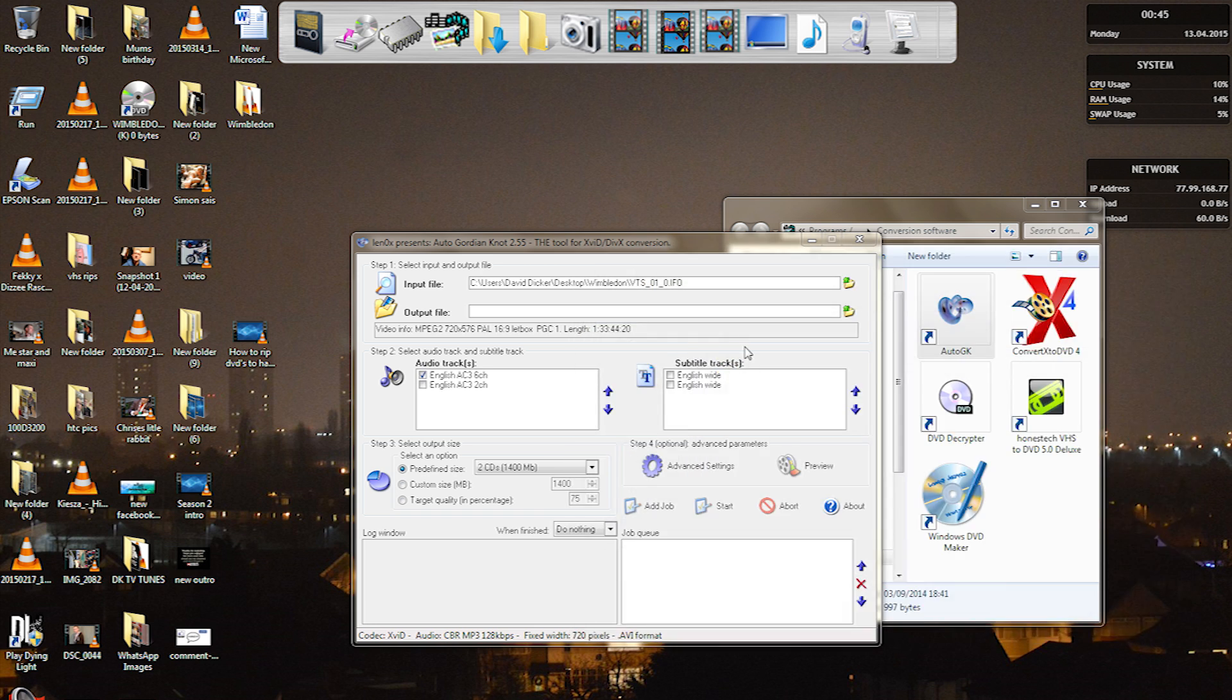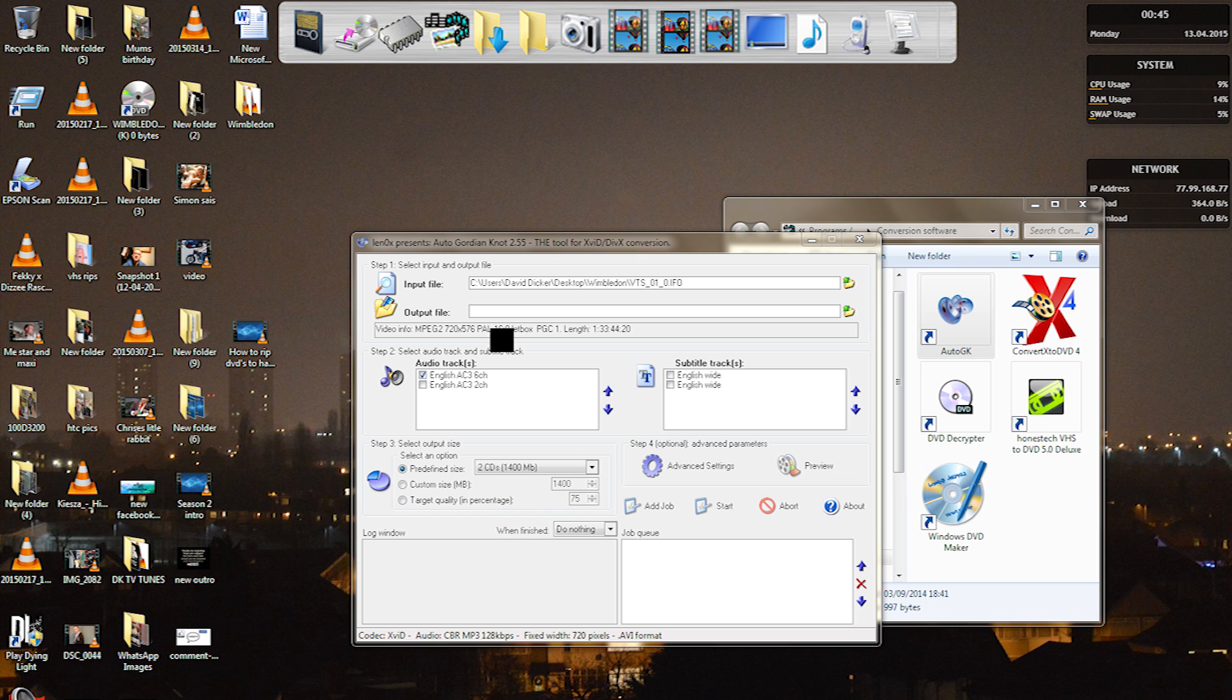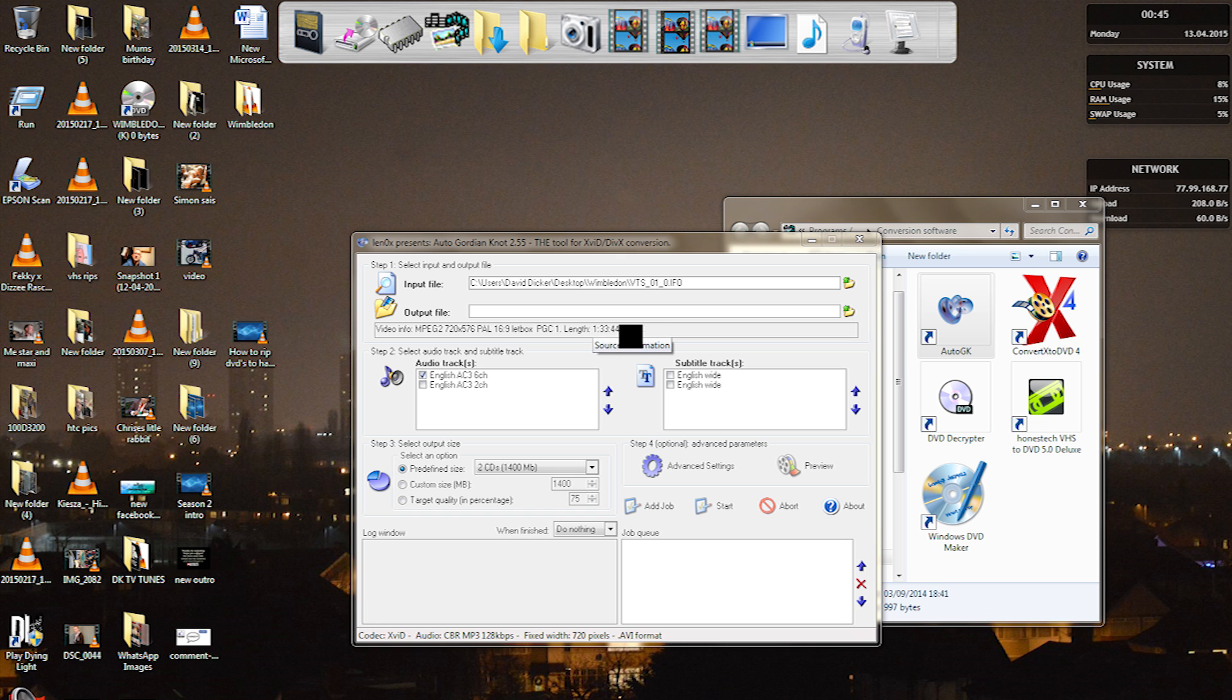So once we click open, it will come up with the DVD, the English, the width, everything. This is the width here, so we obviously want it in letterbox or widescreen mode. And that's the actual length of the DVD itself as well.